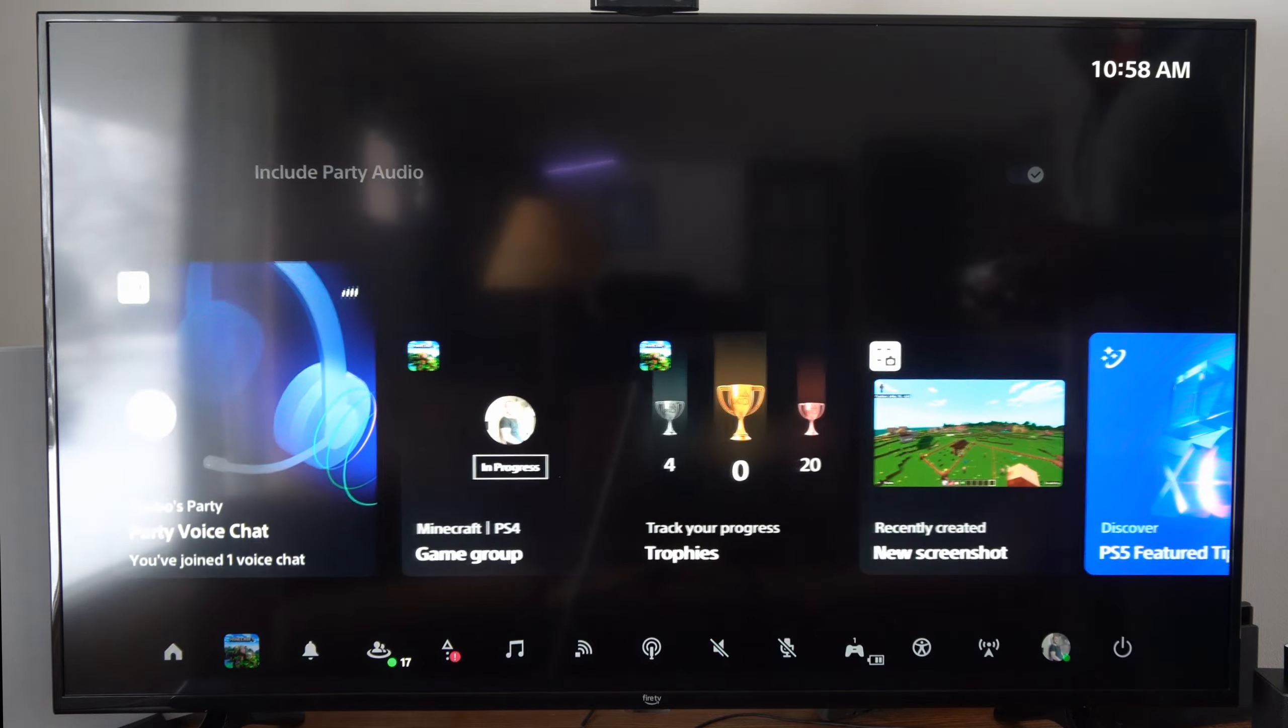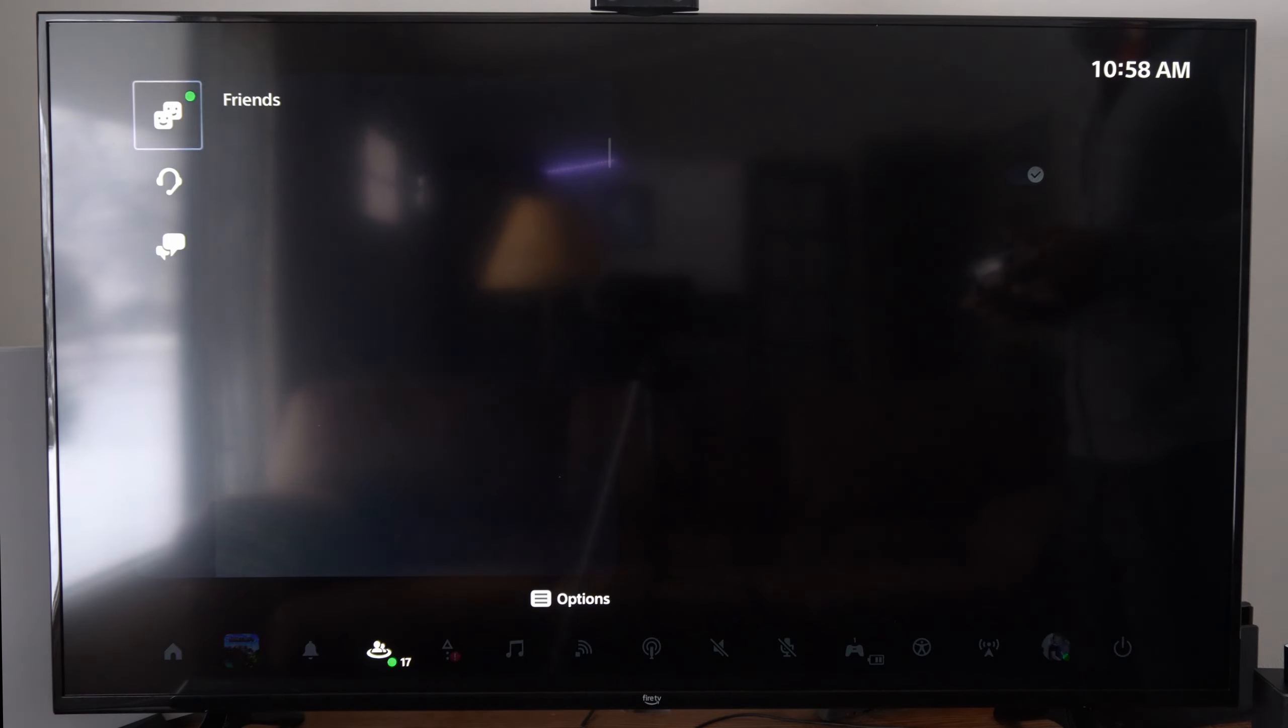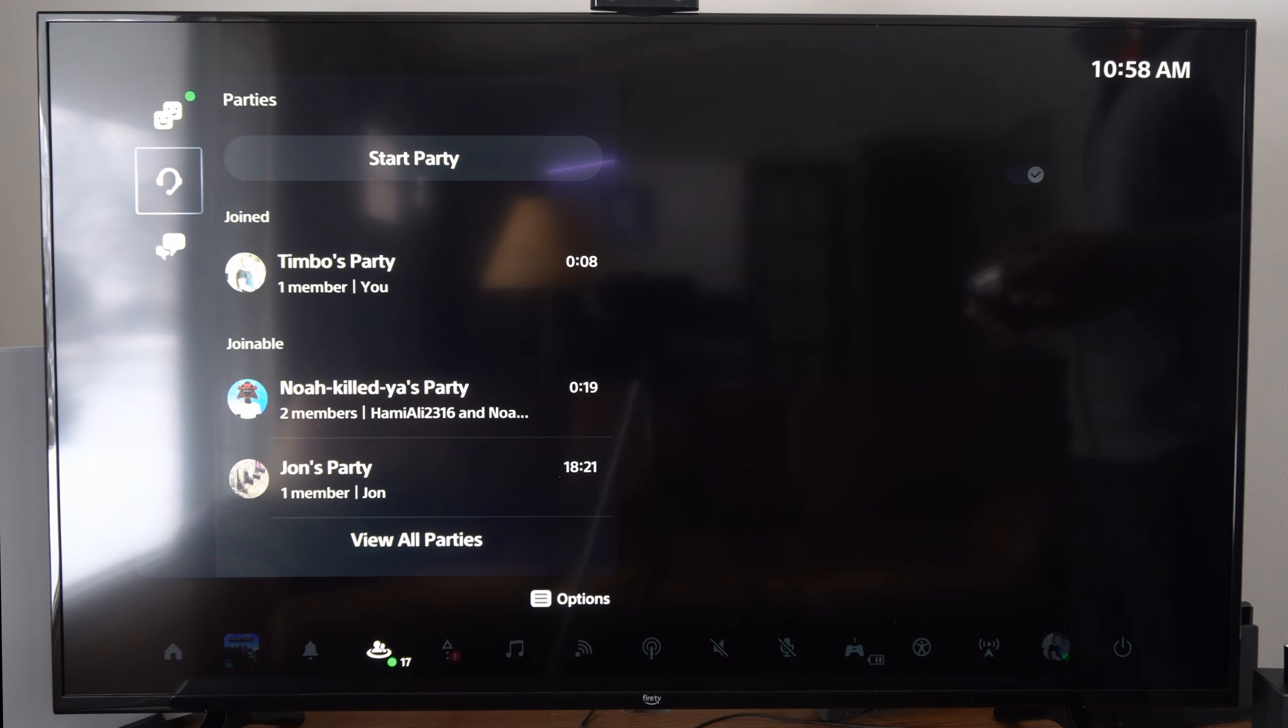To do this, press the PlayStation button and then go on over to the game base and then open up a party chat and start one.